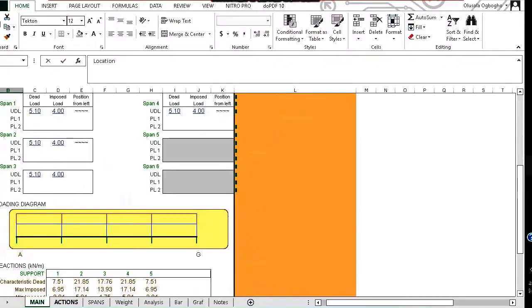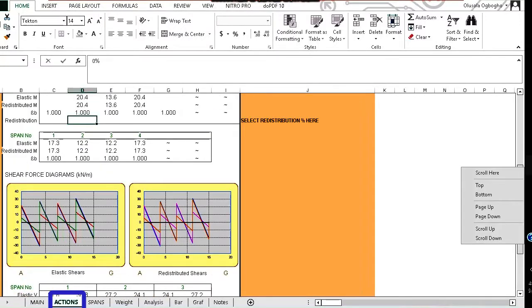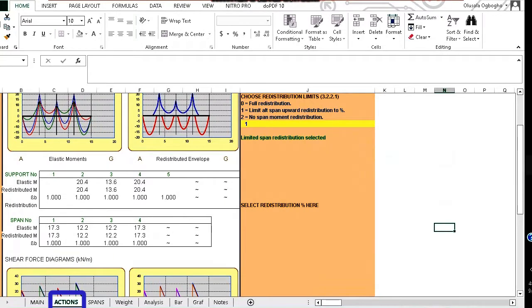To see the analysis of what you have put in, you click on the actions tab. We can see the calculated bending moment. Note that it can also do moment redistribution as well.